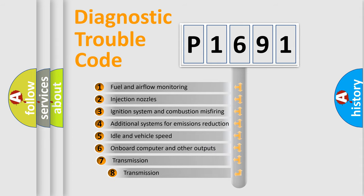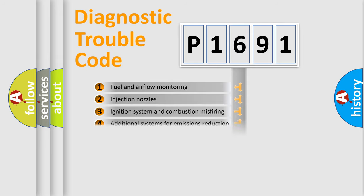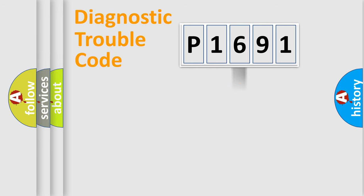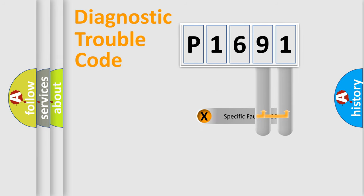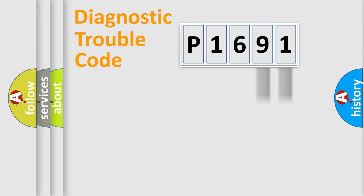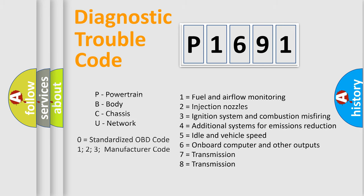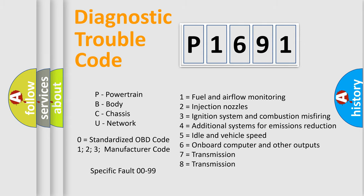The third character specifies a subset of errors. The distribution shown is valid only for the standardized DTC code. Only the last two characters define the specific fault of the group. Let's not forget that such a division is valid only if the second character code is expressed by the number zero.